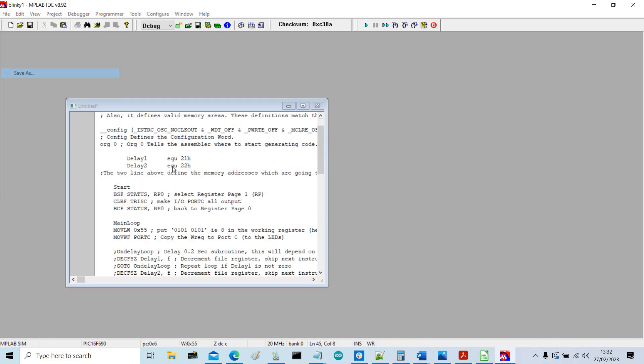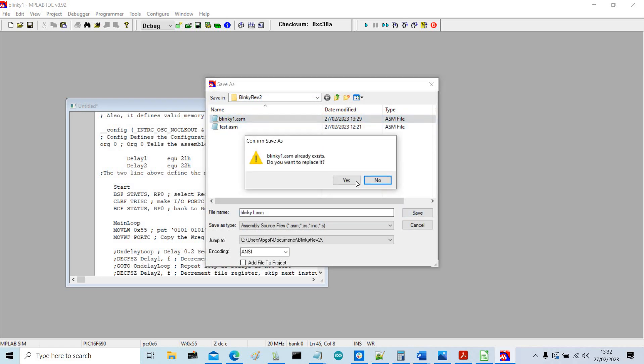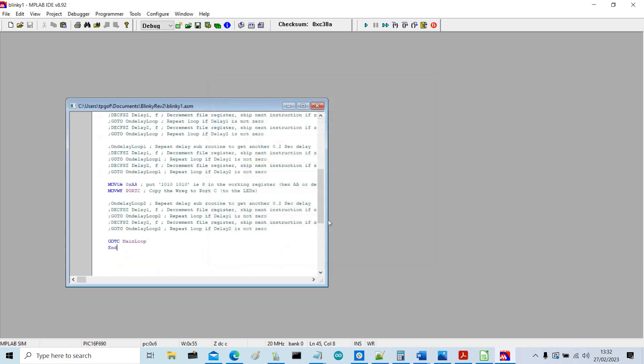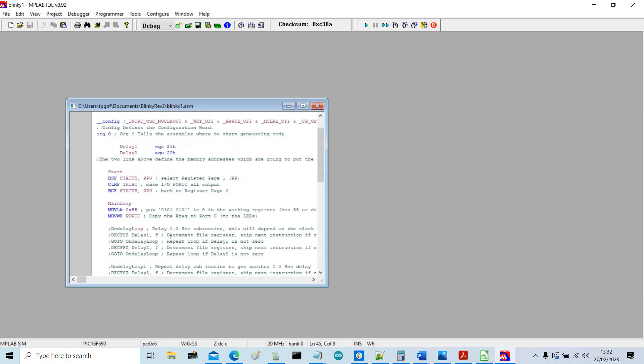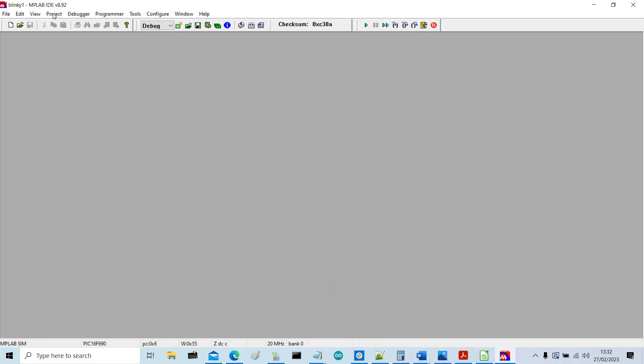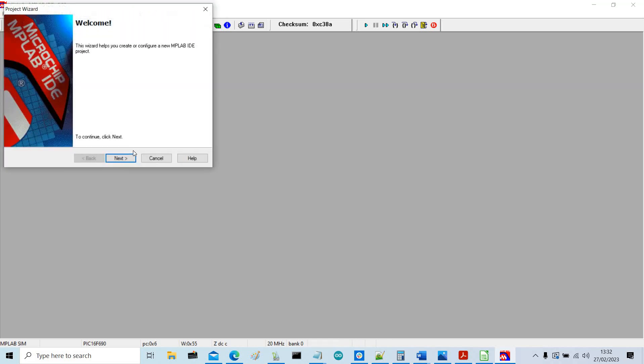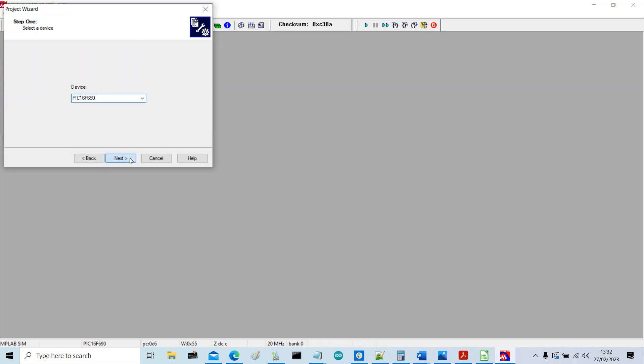So save as, I'm just going to save it as the same, do you want to replace it, yes. So they're all commented out now. Okay so we can get rid of that and we'll do a new project, next, next, next.